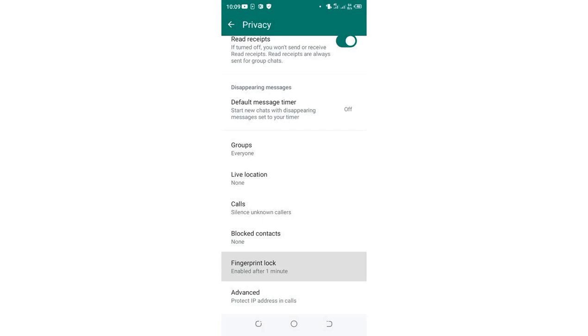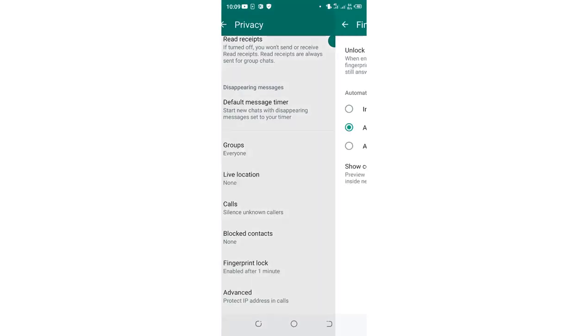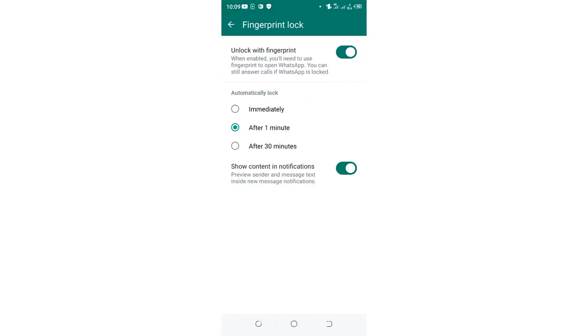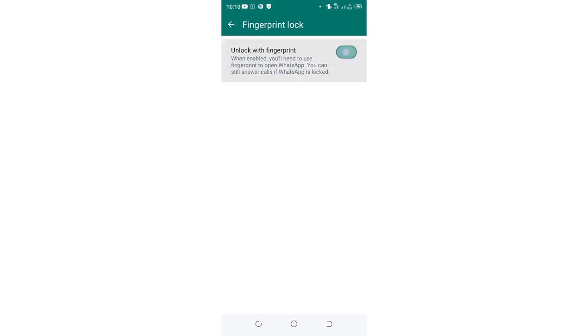The option which is displaying shows that I have ordered WhatsApp to lock itself after one minute. But I want to stop this thing. So I just click where I have unlock with fingerprint. Since it is on, I will just turn it off.